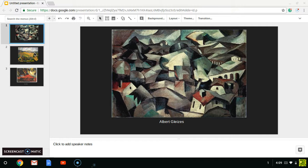Also at this time, Machu Picchu, the lost city of the Incas, was being rediscovered by American archaeologist Hiram Bingham. Also discovered there was the Urubamba Valley, as well as many other nature discoveries.